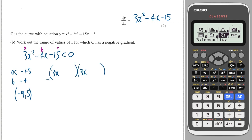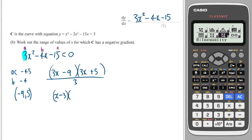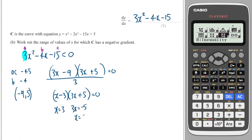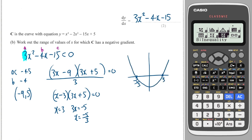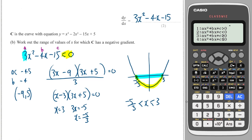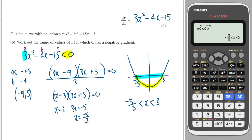We write (3x minus 9)(3x plus 5) all over three because the a term is three. We can divide the first factor by three to get (x minus 3)(3x plus 5). Setting equal to zero gives x equals three and x equals minus five over three. Drawing a quick sketch of this quadratic, we want where it's less than zero — below the axis — so x is between minus five over three and three. We can verify this using the calculator's inequality polynomial with degree two, case two, coefficients 3, minus 4, minus 15.